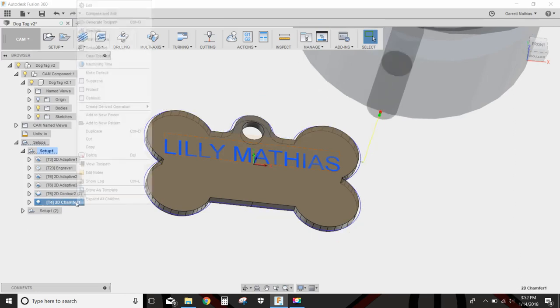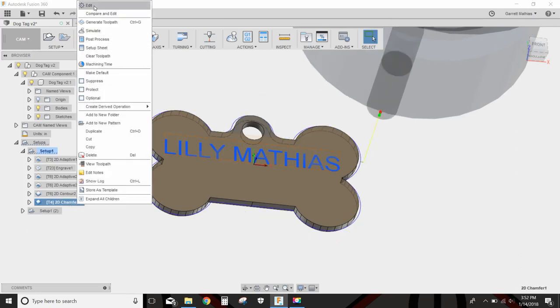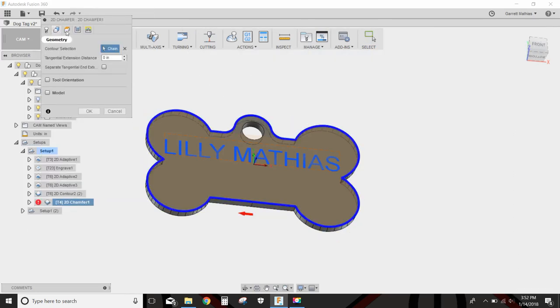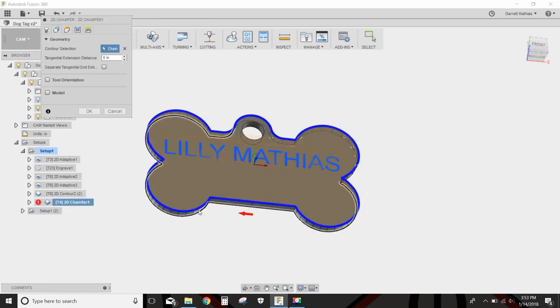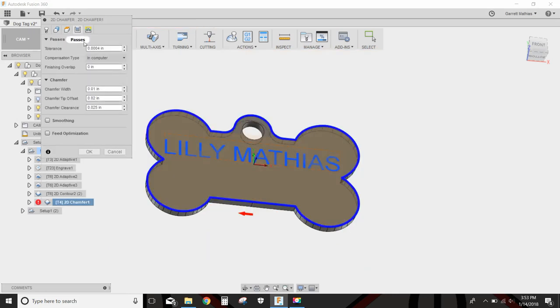Then what's left was a chamfer toolpath. This chamfer toolpath was a little bit rough. I selected this outside contour, and my chamfer will be 10 thousandths of an inch.